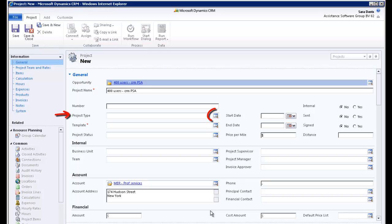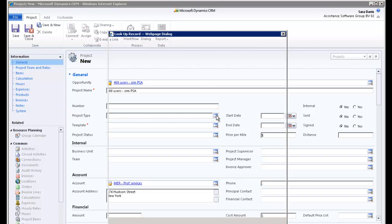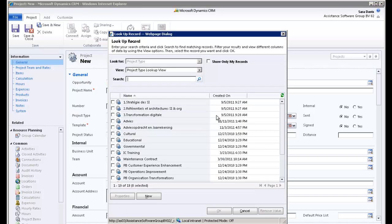Go to the next field and select a project type. You will recognize here the values that you have created in the PSA tables. Check Software Implementation and click OK.